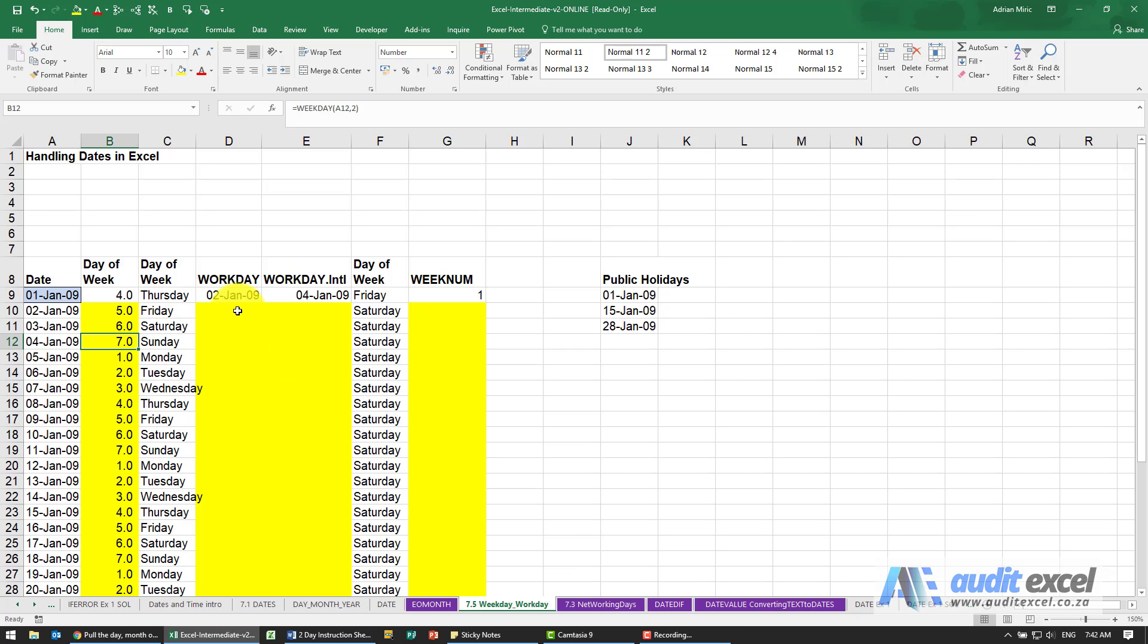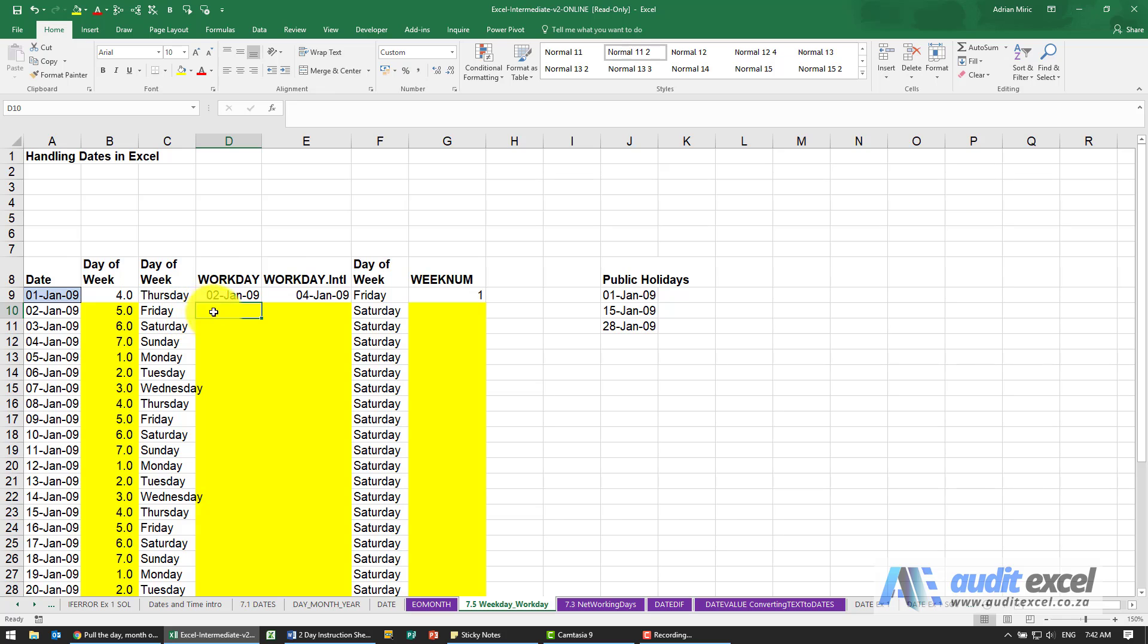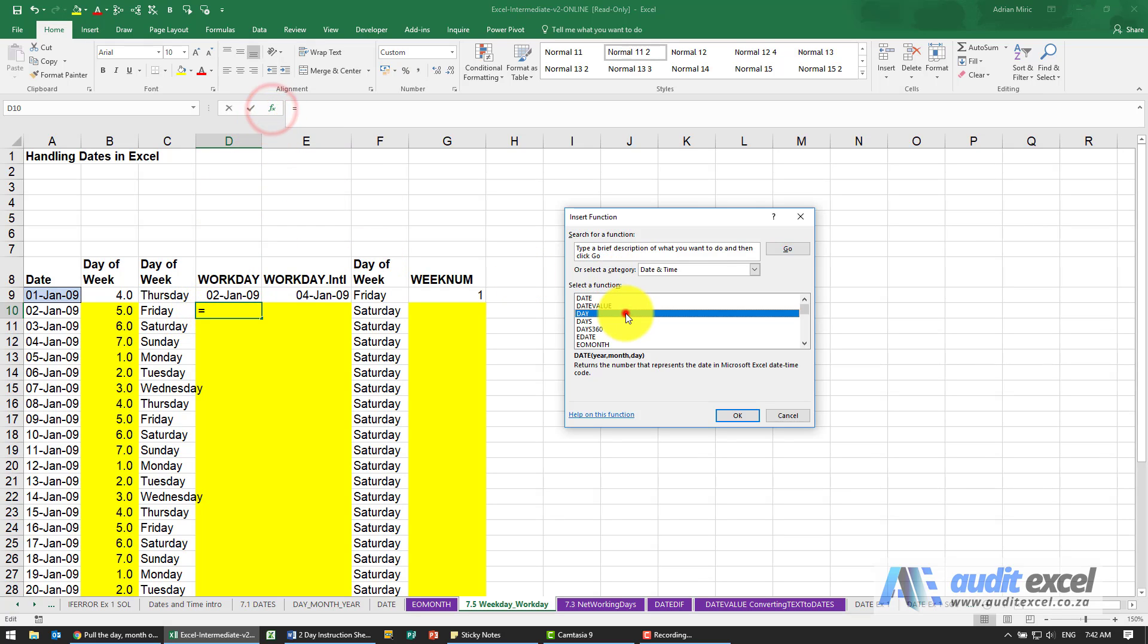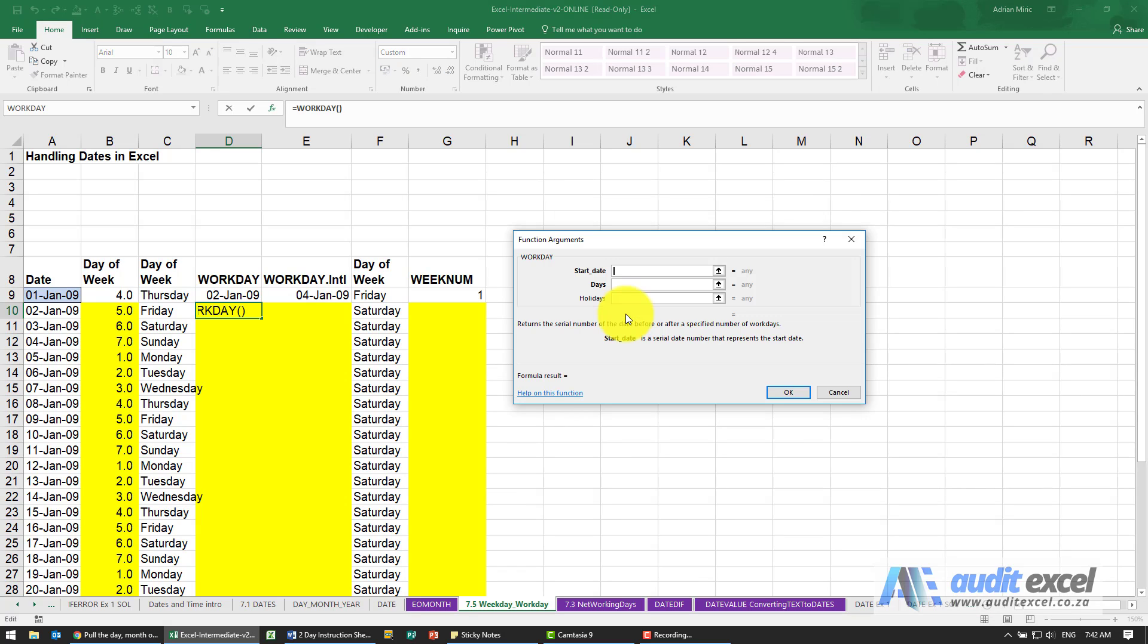The WORKDAY function in Excel allows you to see when the next working day will be based on a date and how far forward you want to go. For example, I'm going to look for the WORKDAY function, and what you'll see is it asks for a start date.